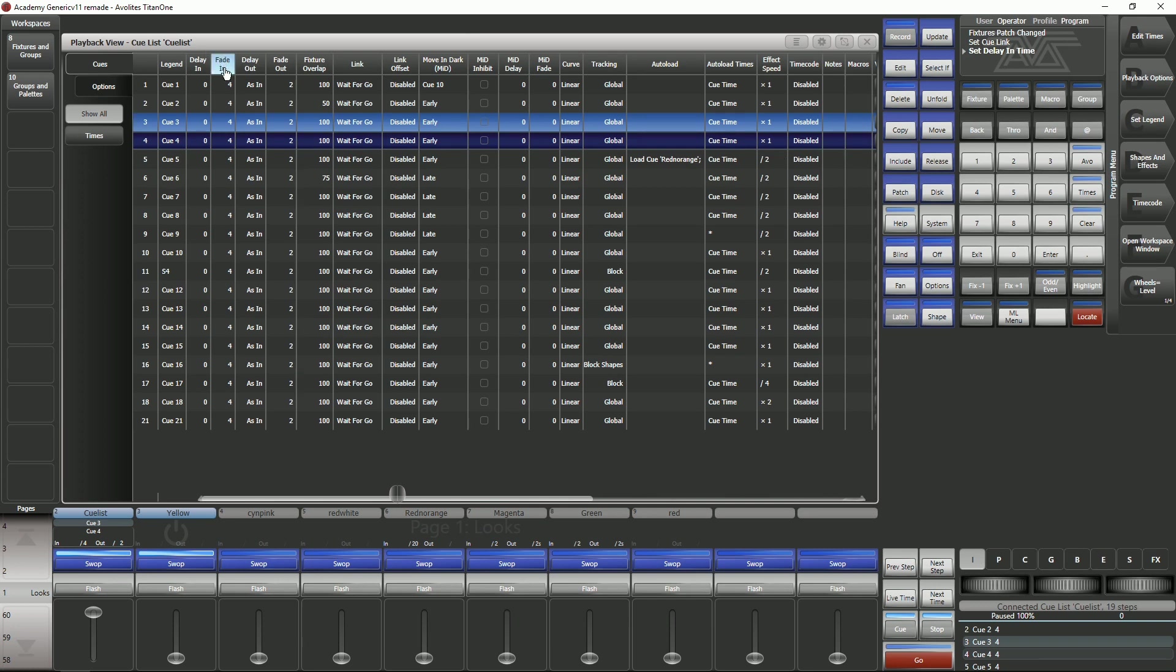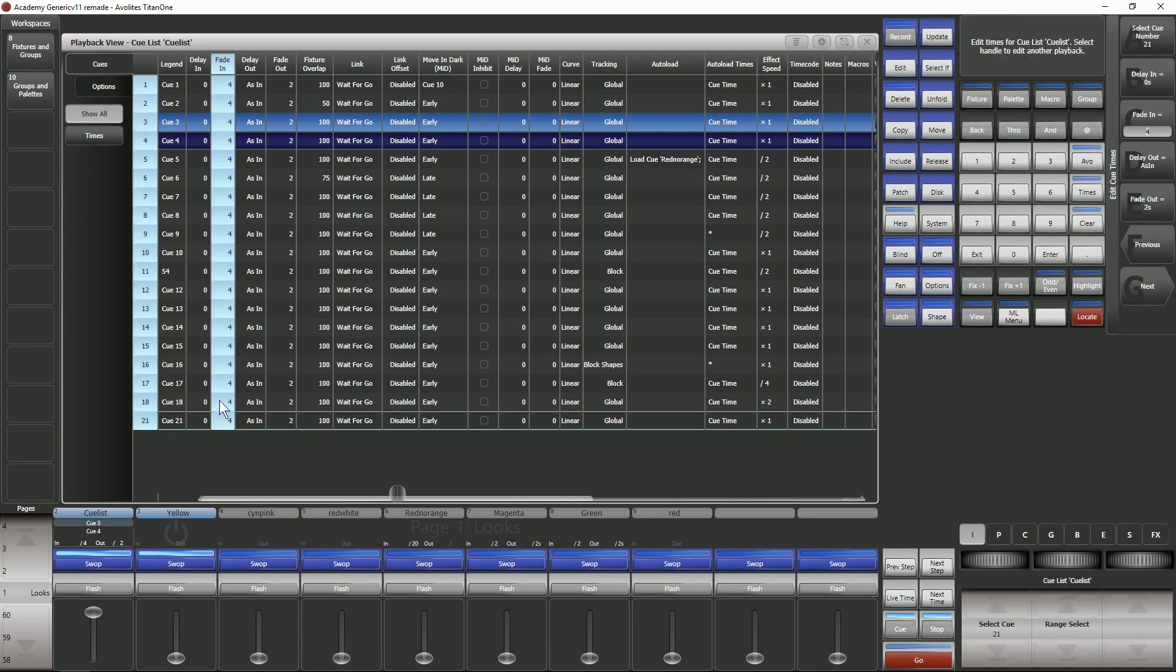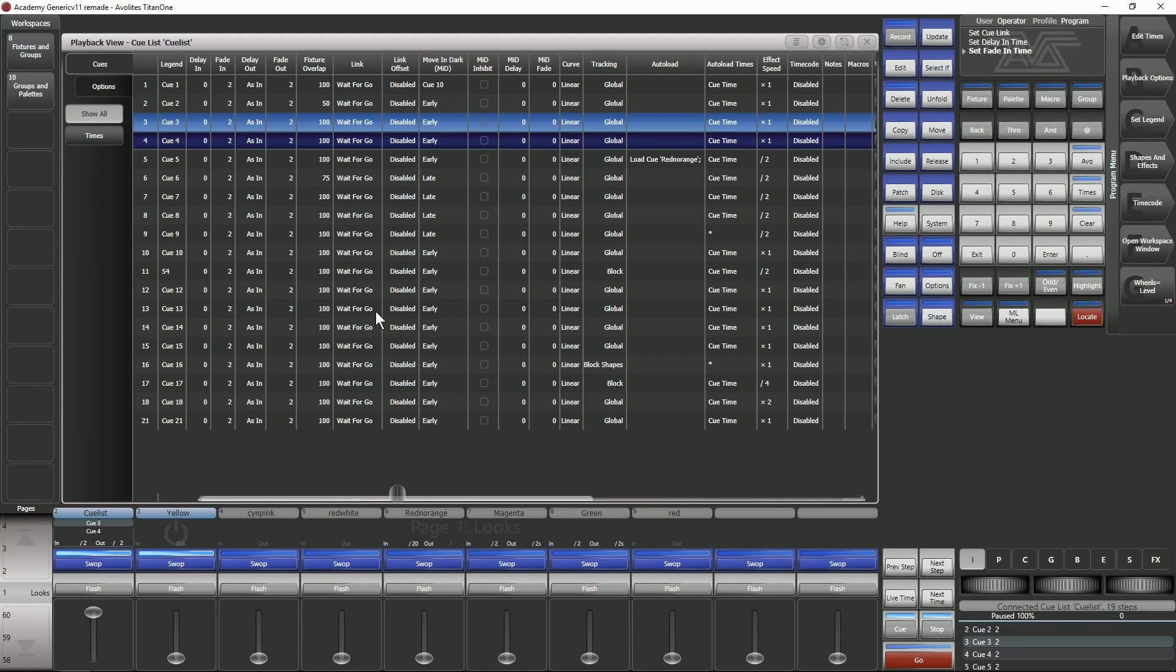If I click on the top of this column I can select all of these cells at once. You can see there I've just changed every single fading time to two seconds.